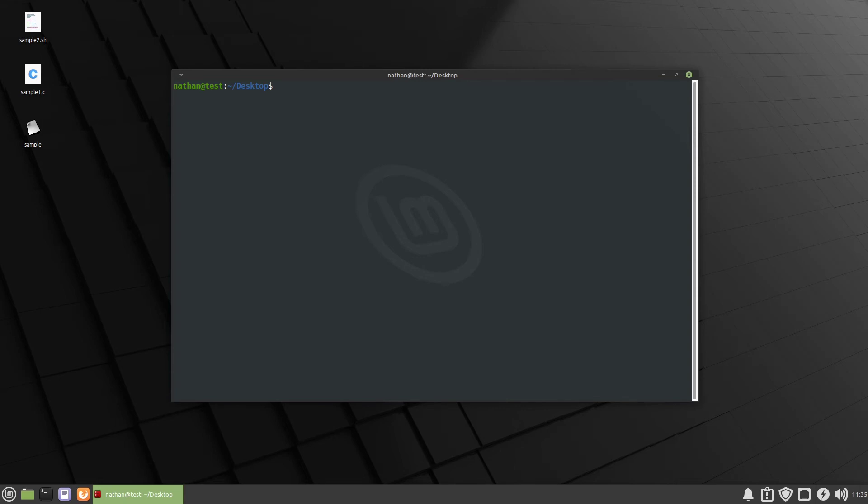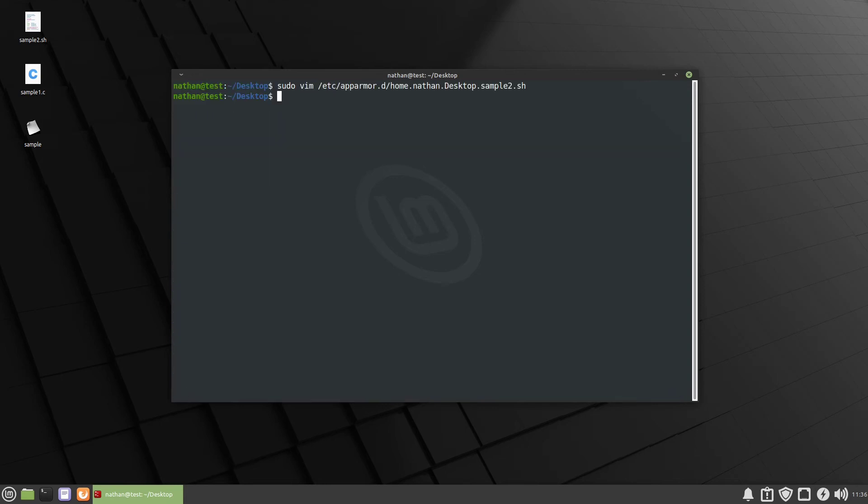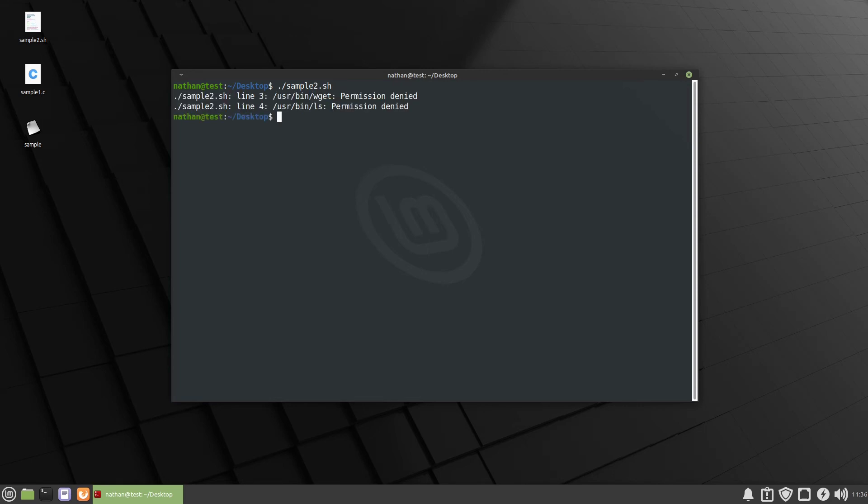Let's go ahead and take a look at the profile. So we'll use sudo vim /etc/apparmor.d and then it's going to be home Nathan desktop sample2.sh. And you can see here that we have two abstractions. So base and console and then we have read permissions to sample2.sh. We have execute permissions to bash and environment. So let's see if that allows us to execute it. So we'll quit. Clear that and we'll do dot slash sample2.sh again. And we have permission denied. So we're not allowed to use wget and we're not allowed to use ls.